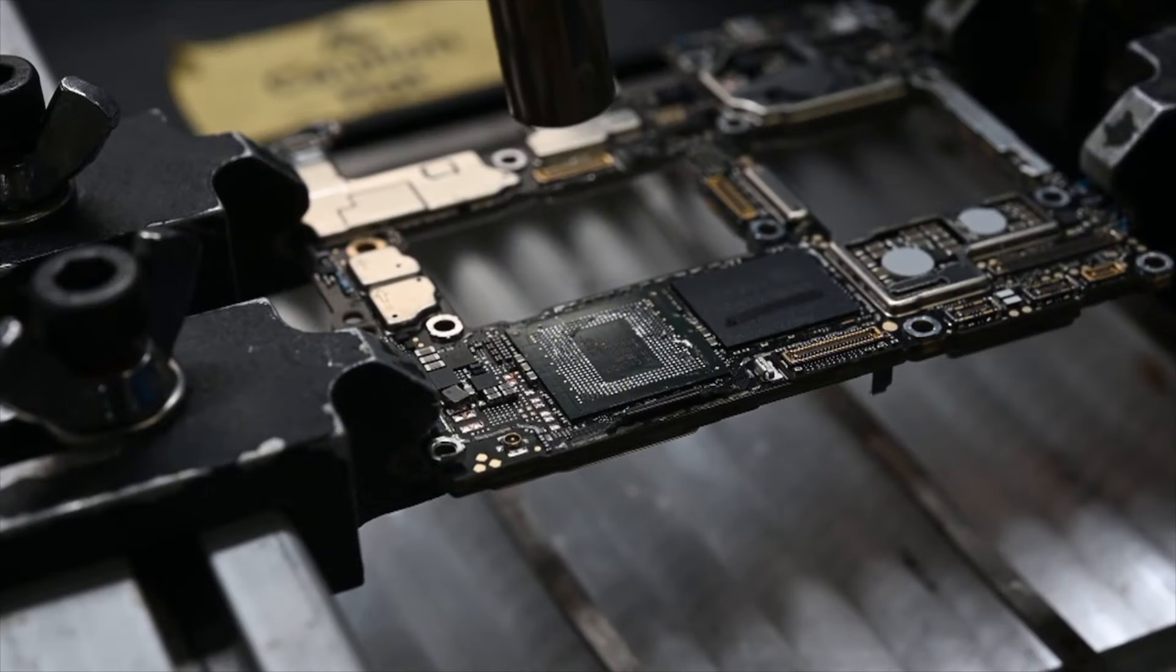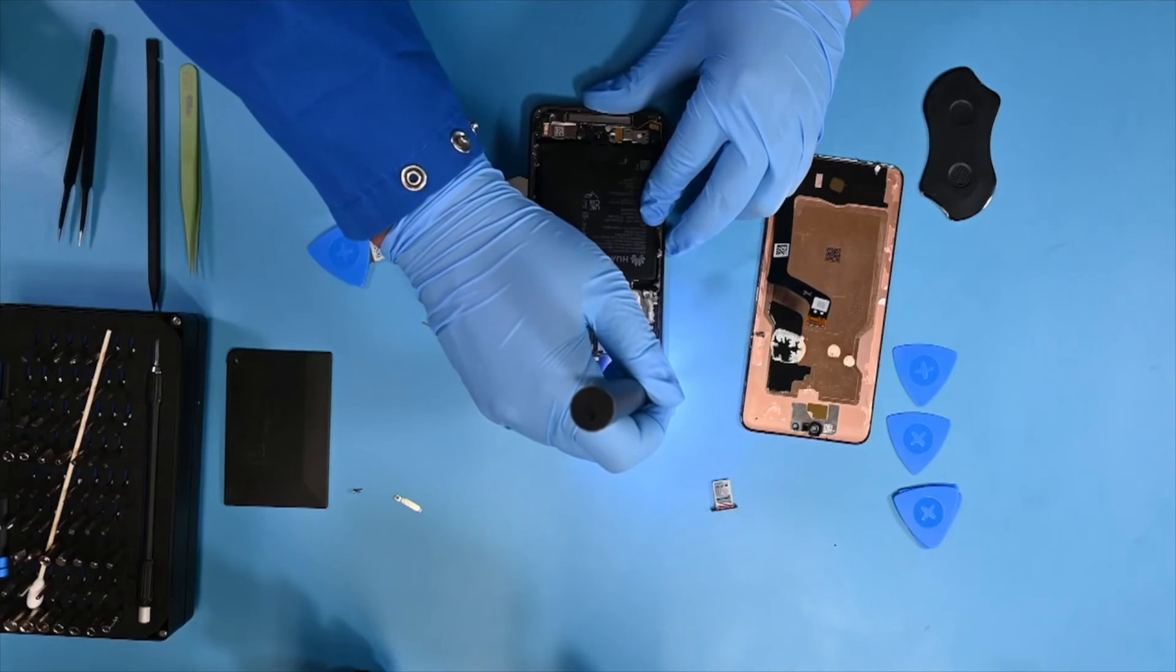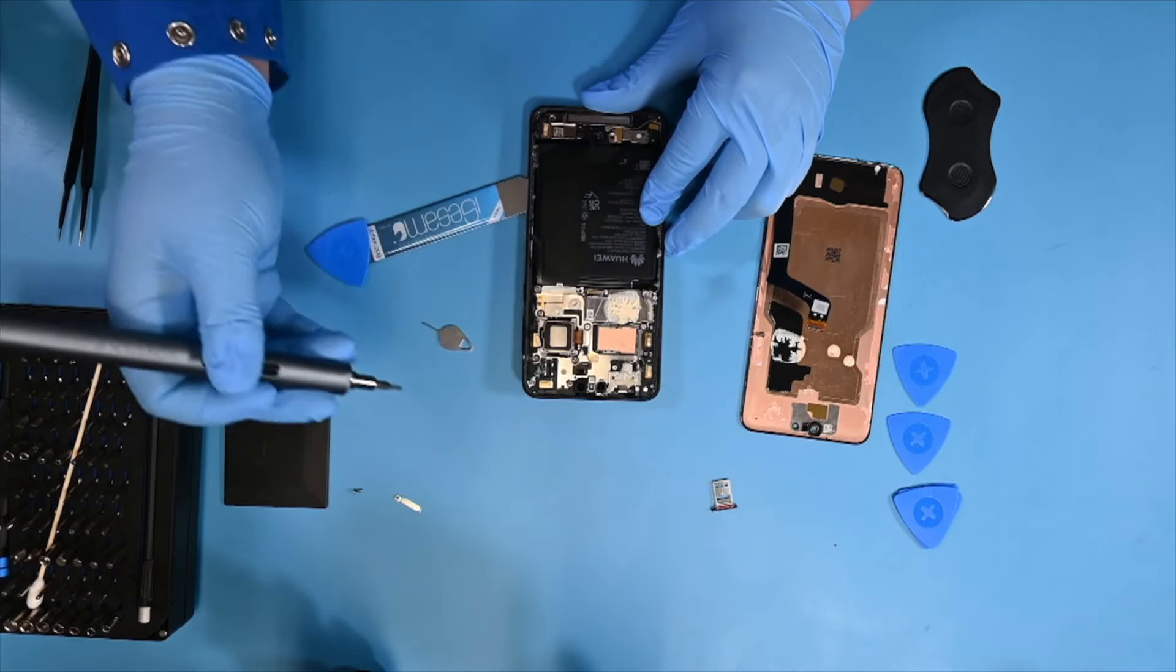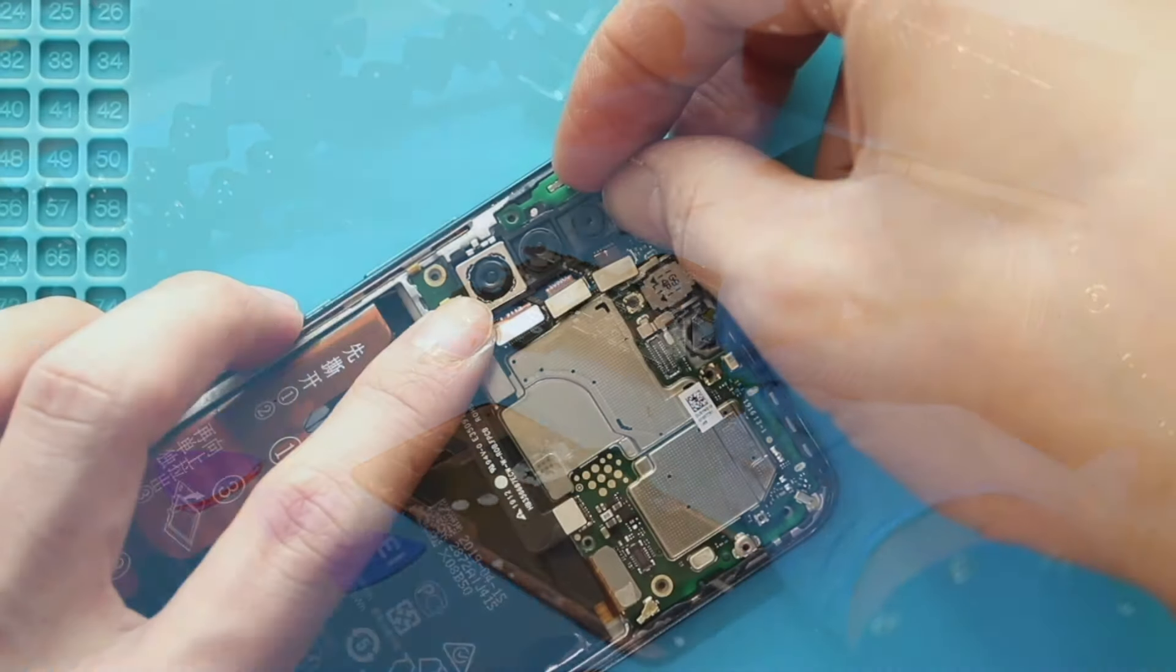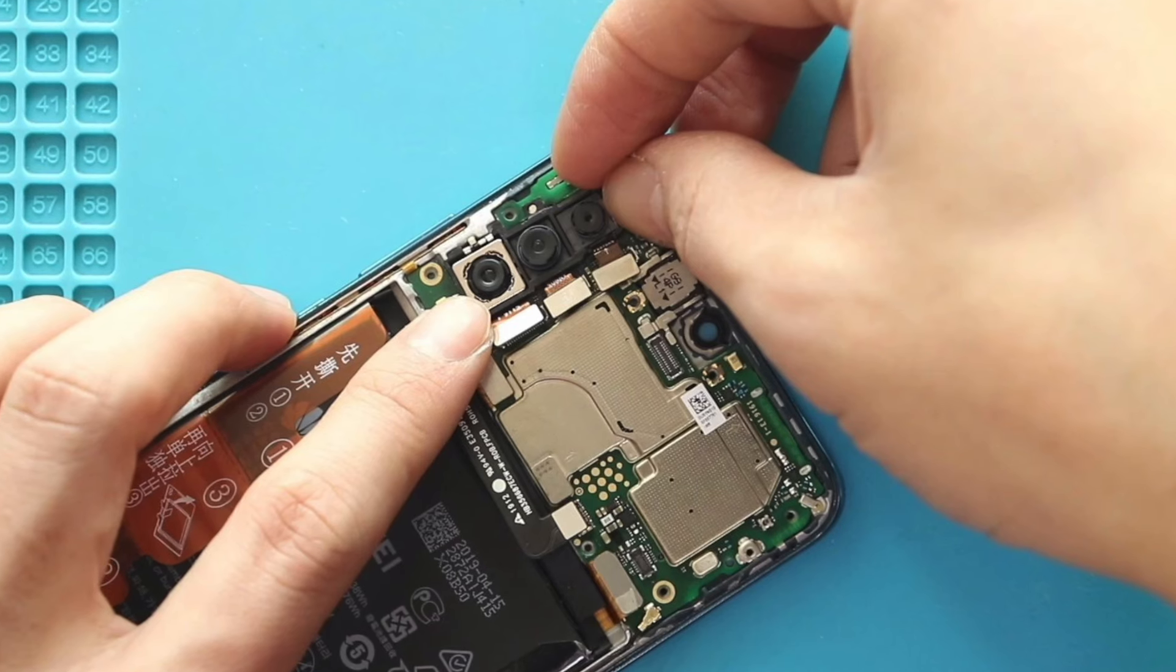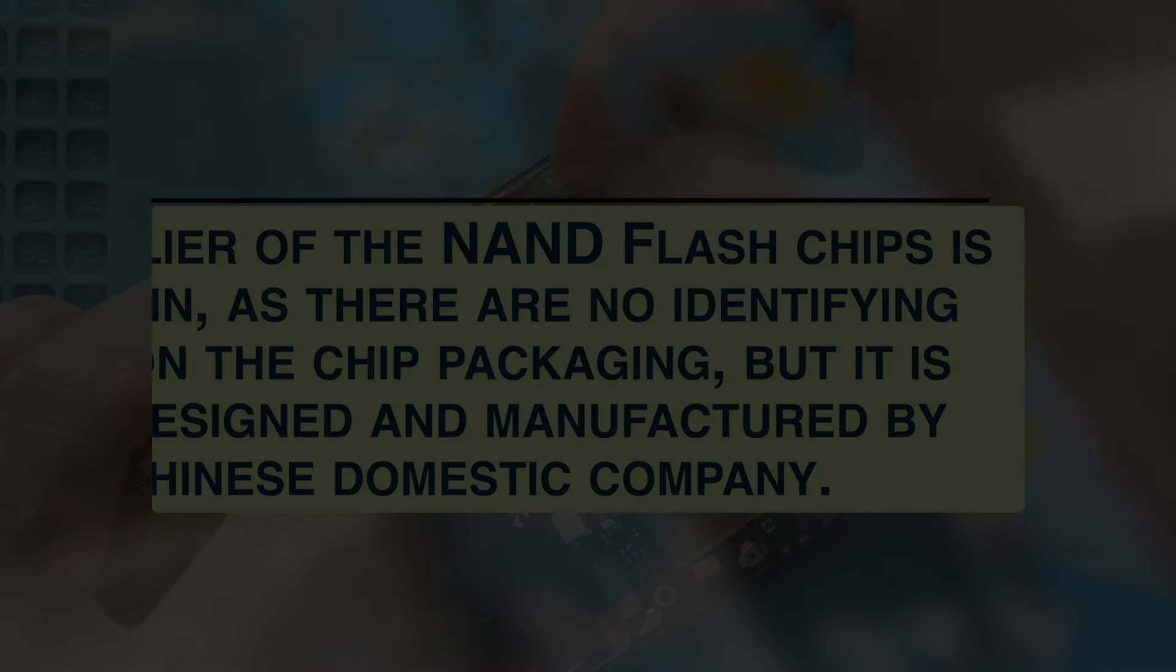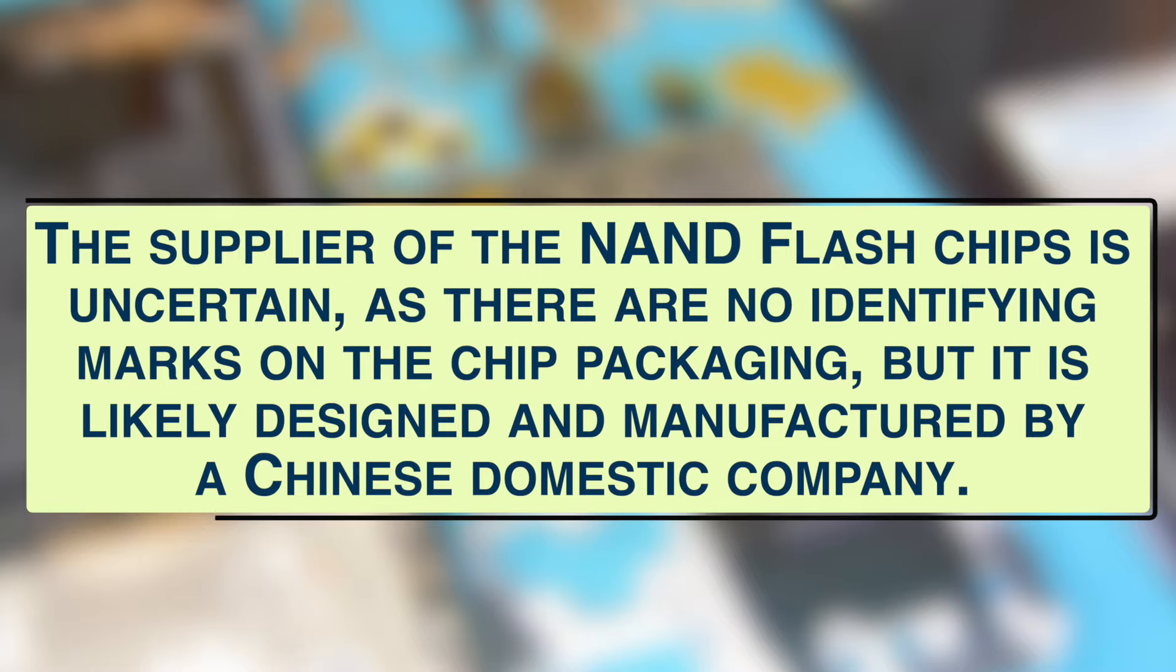TechSearch speculates that Huawei HiSilicon might have designed the accompanying flash memory controller, tested and packaged the NAND flash chips, although the memory controller itself lacks markings, making it difficult to confirm this. The supplier of the NAND flash chips is uncertain as there are no identifying marks on the chip packaging, but it is likely designed and manufactured by a Chinese domestic company.